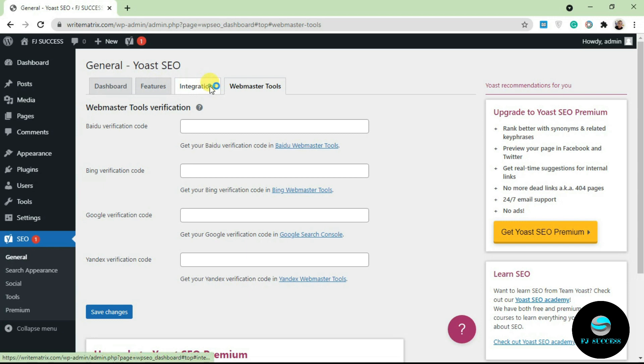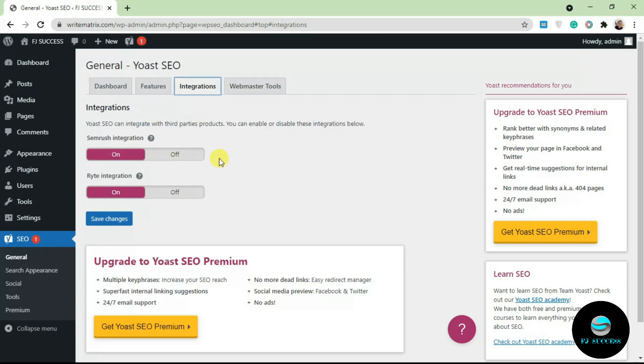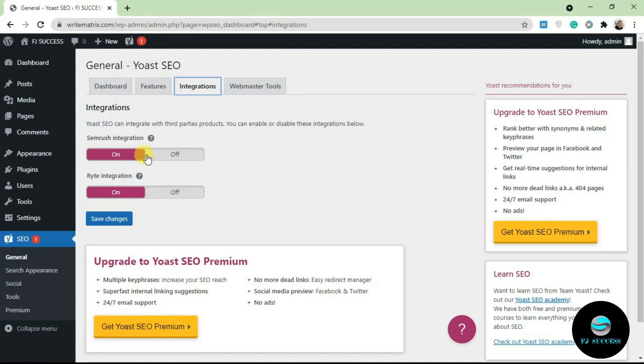Integrations: if you want to enable integration with SEMrush or Ryte, you can do that here. By default I think this is left as on. When you have a SEMrush account and you want to integrate it with Yoast, you can do that from here.